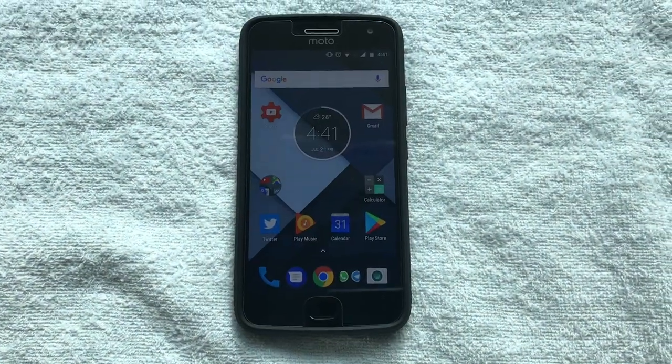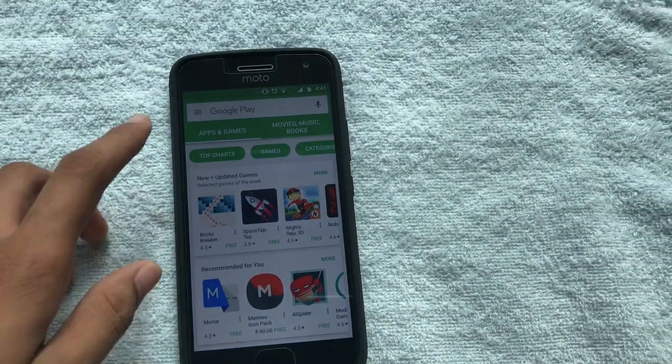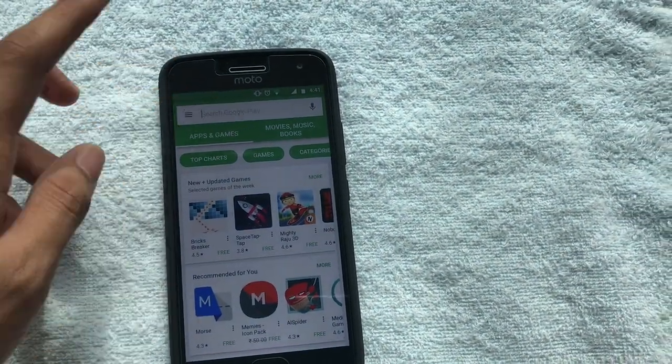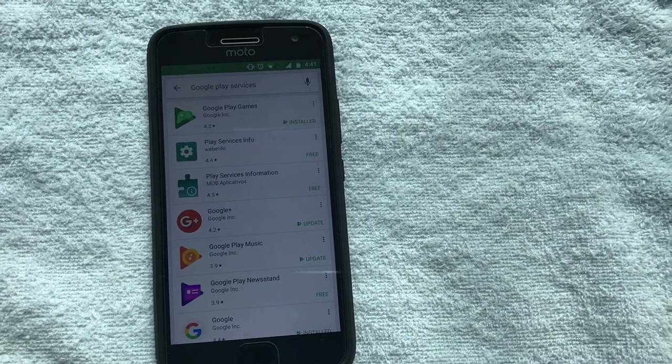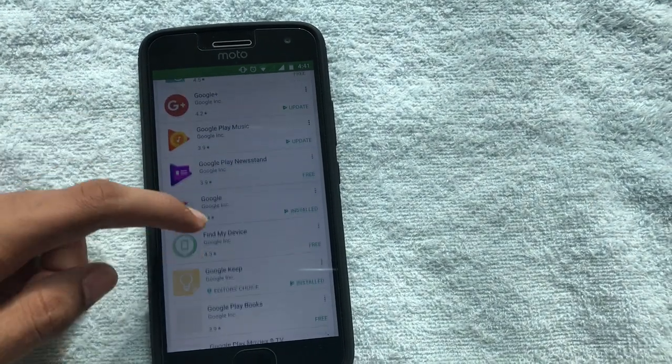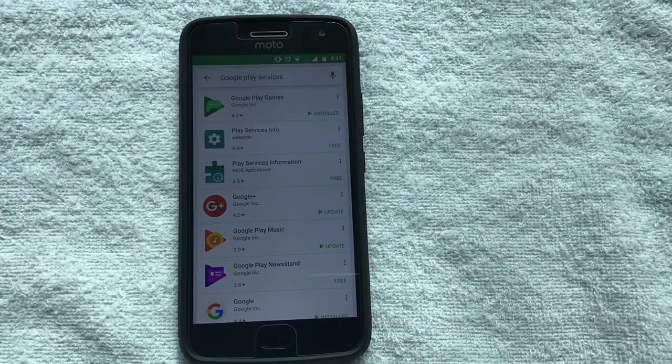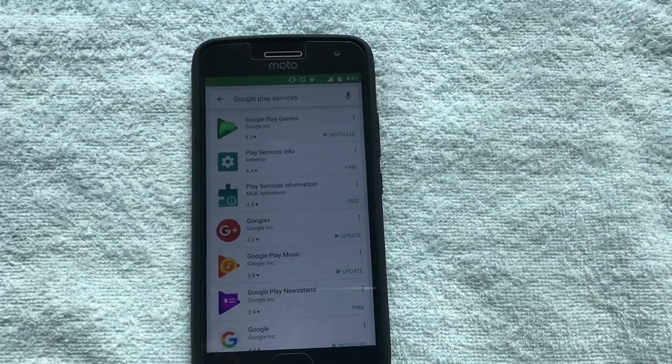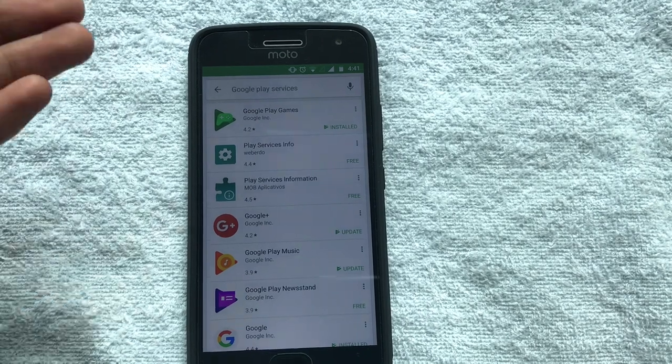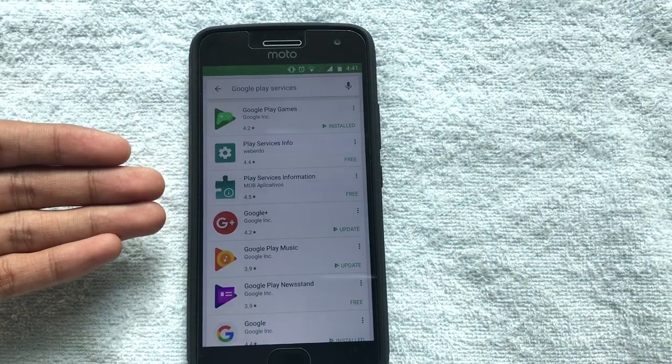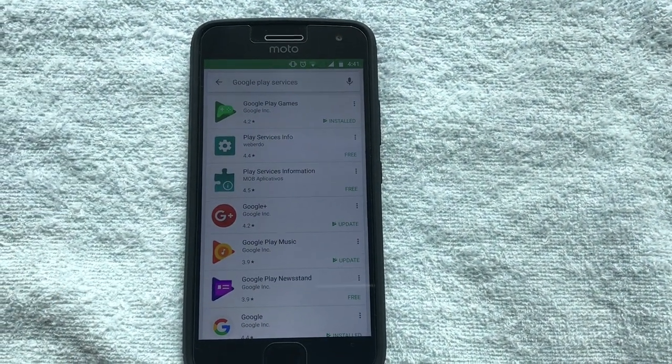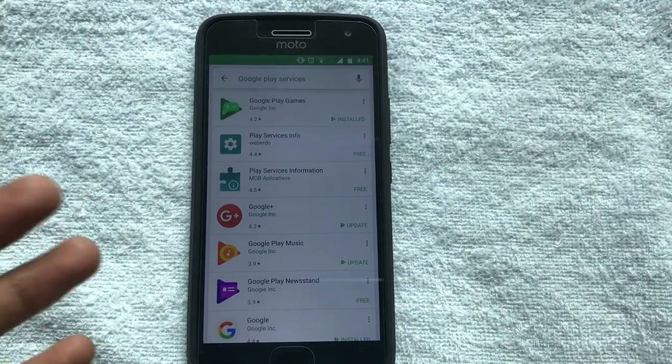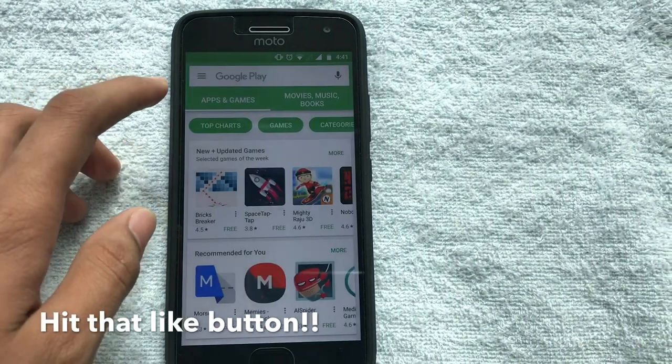I already tried to go onto the Play Store directly and then search for Google Play Services and then update Google Play Services from here, but sadly the Google Play Services option is not available on the Play Store. So what do you do in this case? How do you update Google Play Services when it's not even there on the Google Play Store?